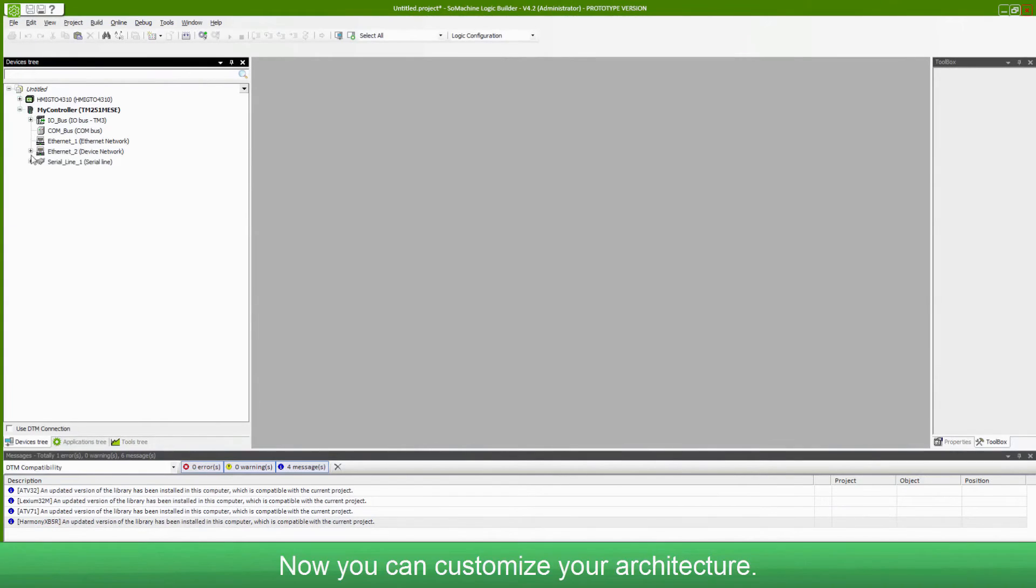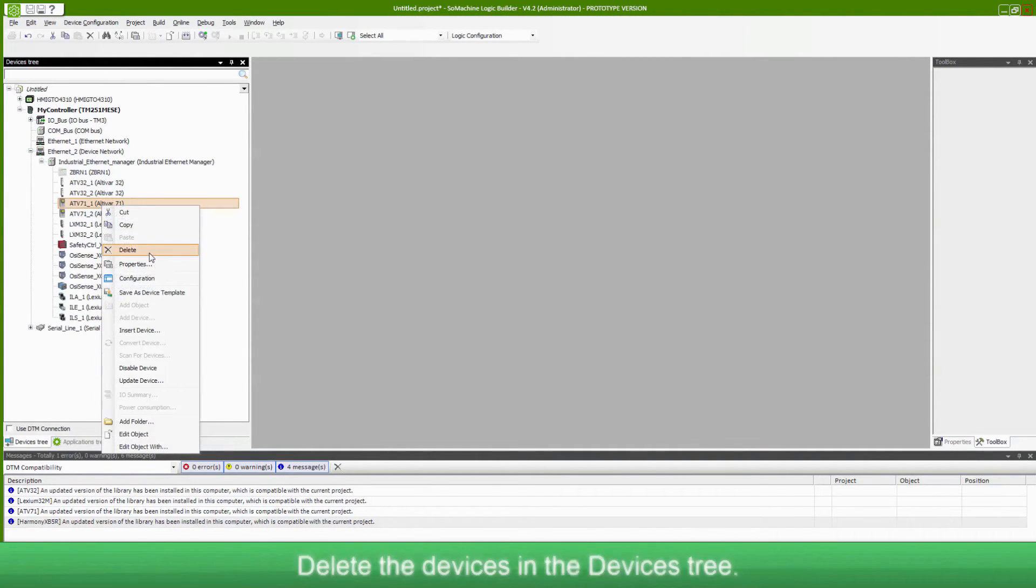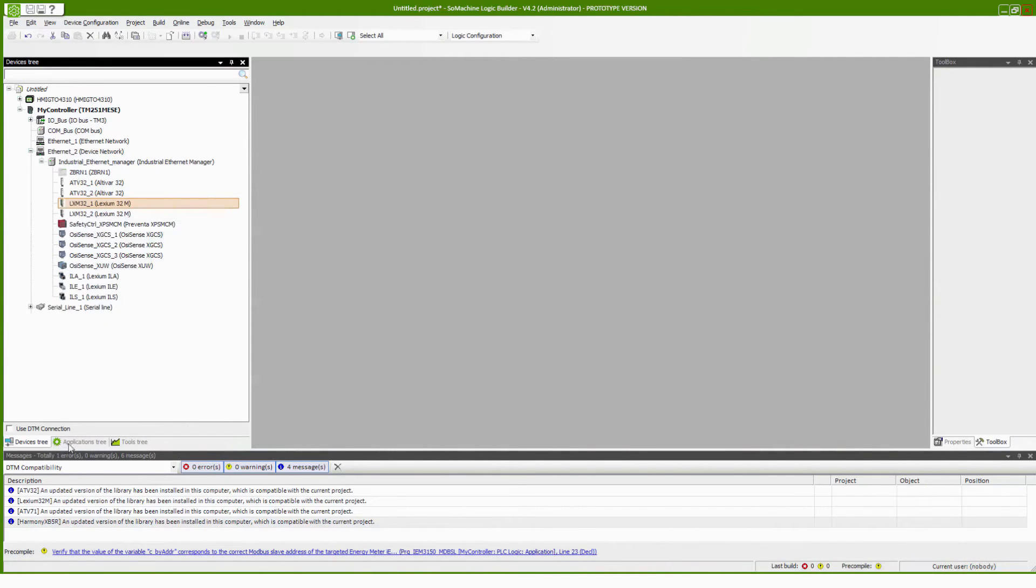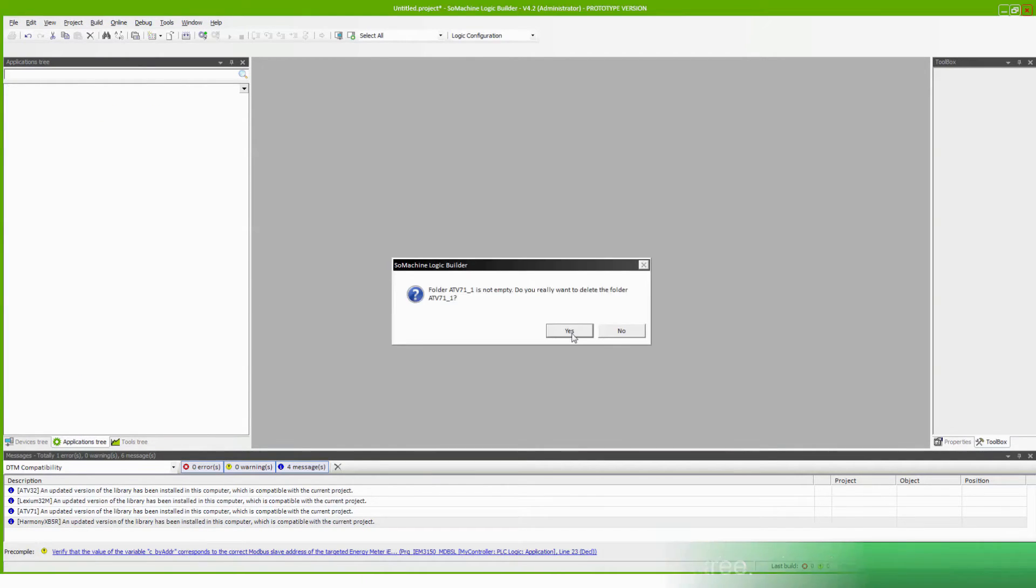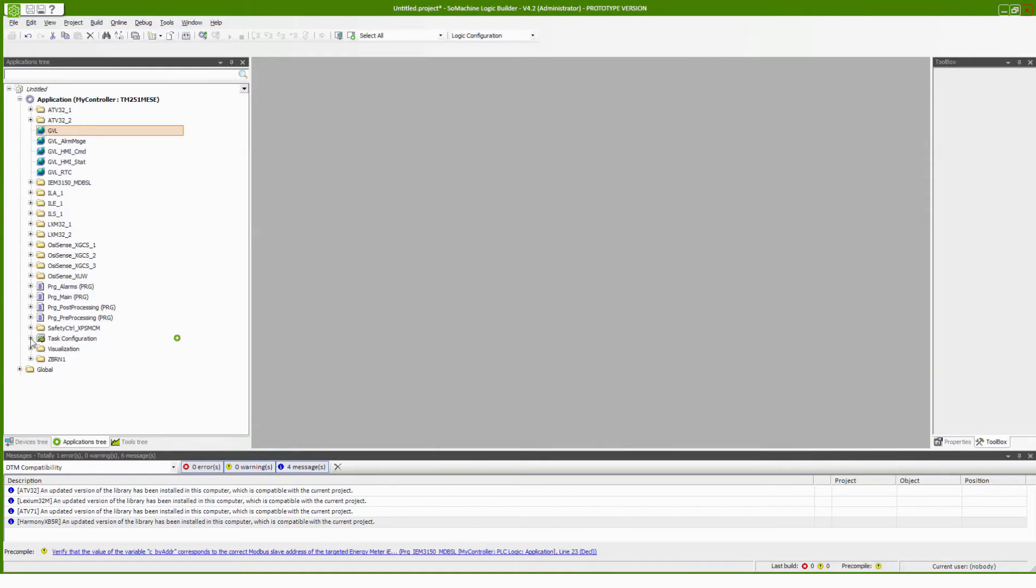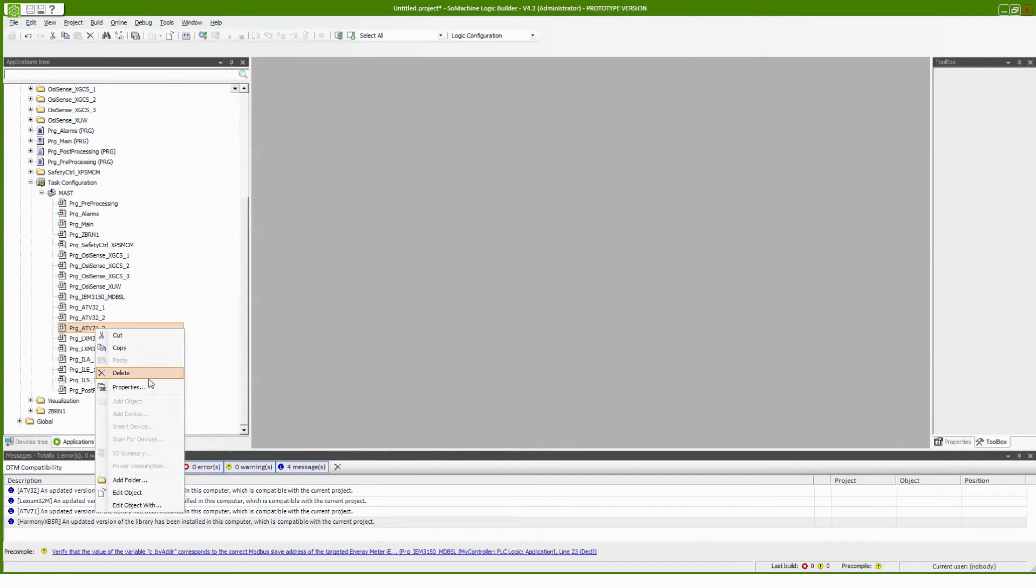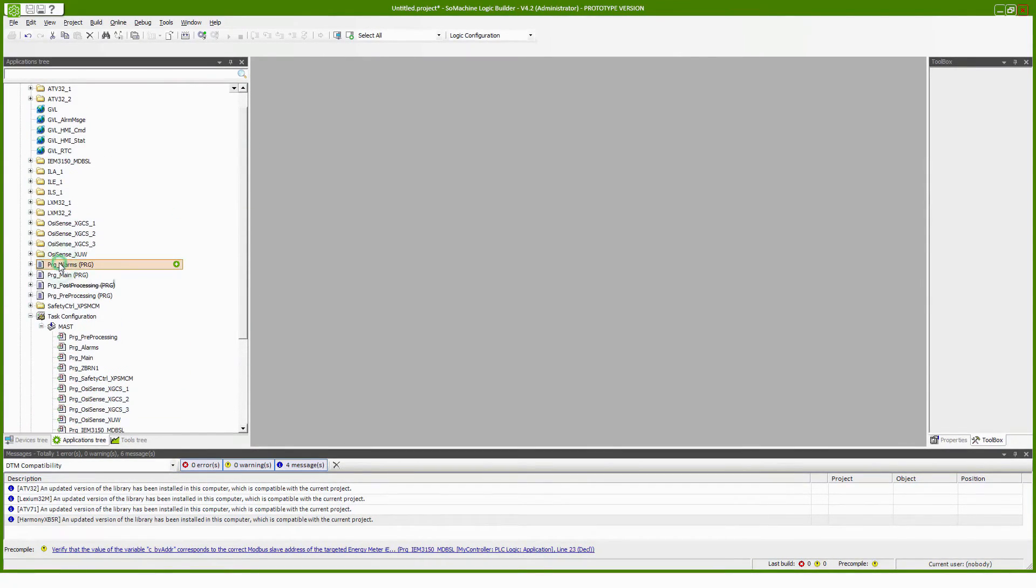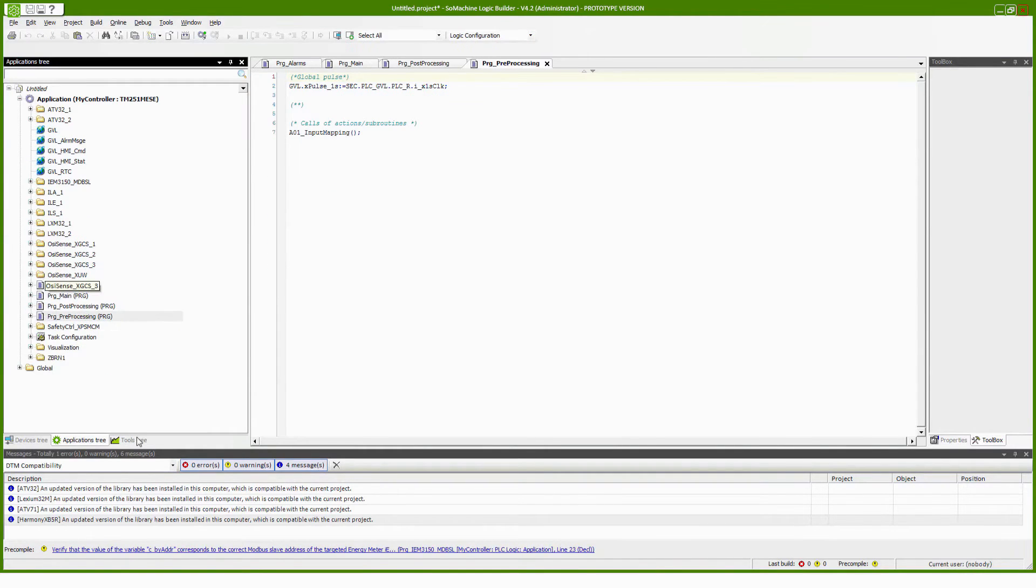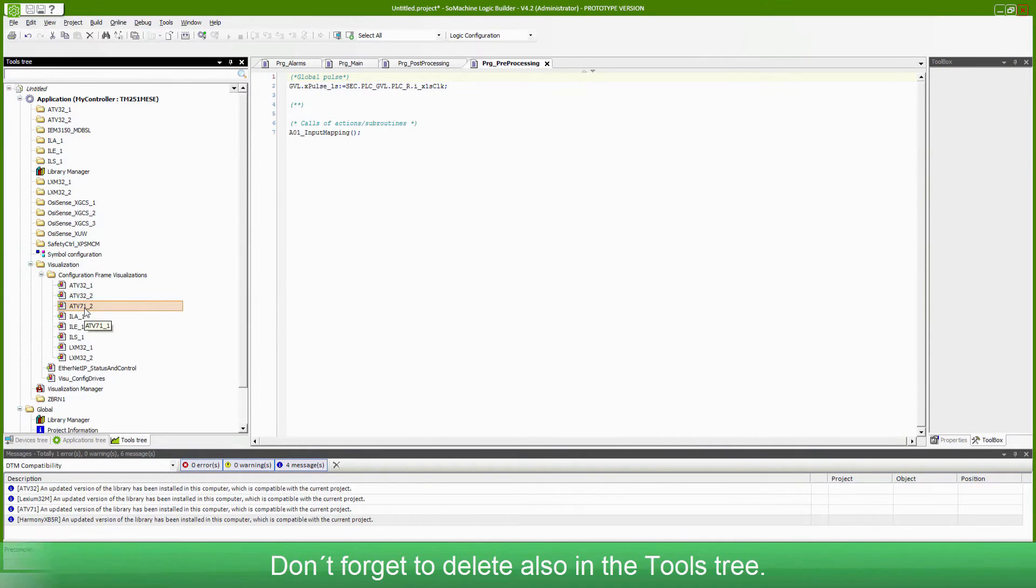Now you can customize your architecture. Delete all the devices that you are not using. Delete the devices in the devices tree. Do the same thing in the application tree.